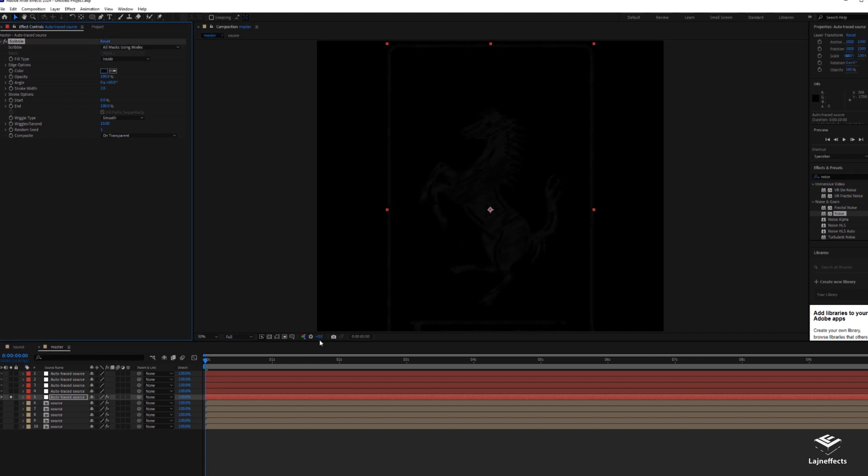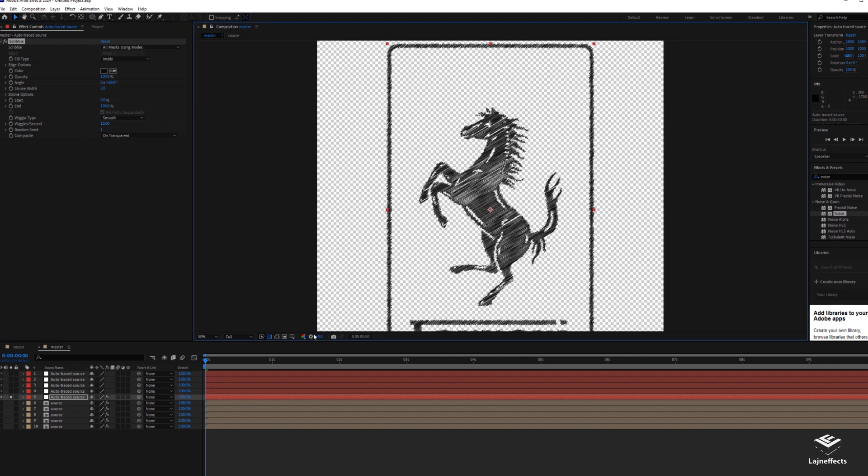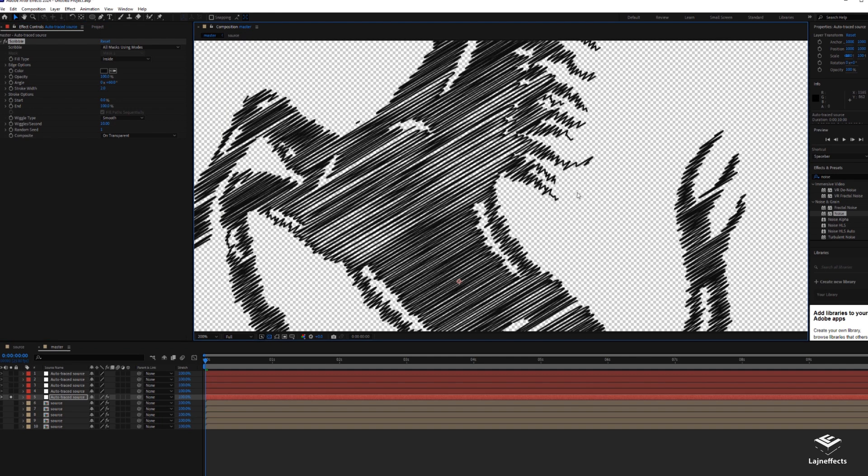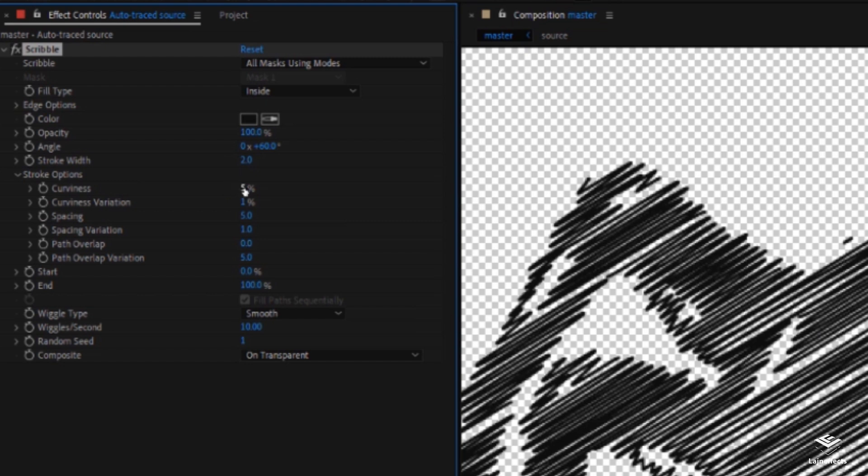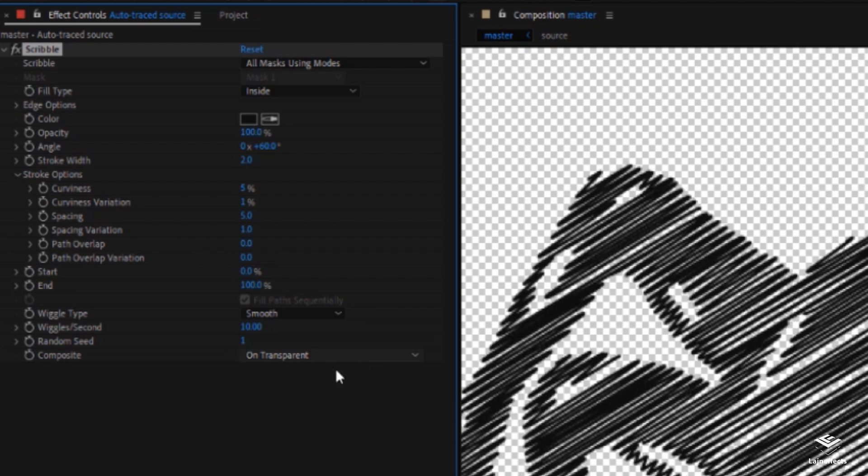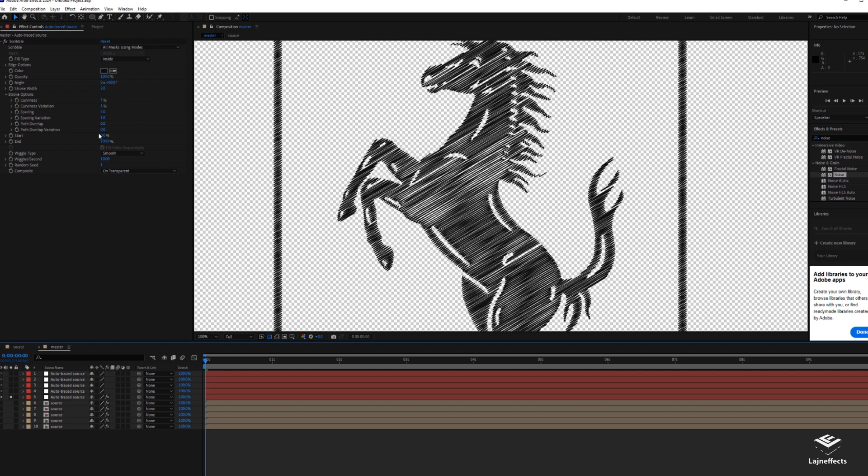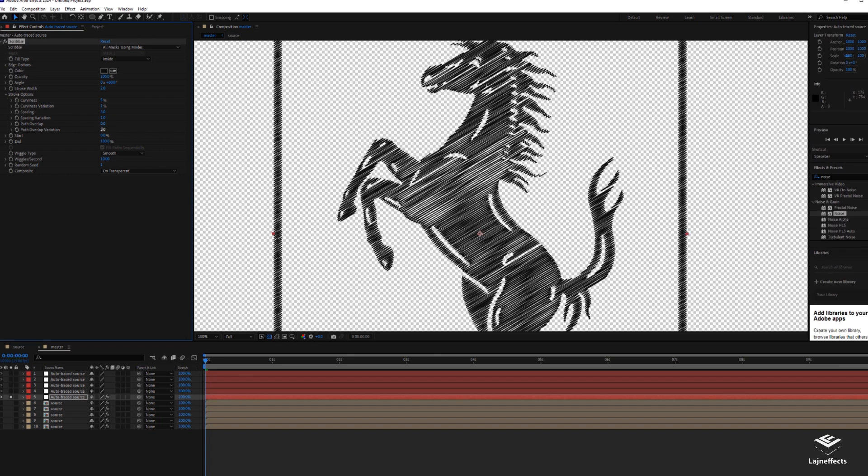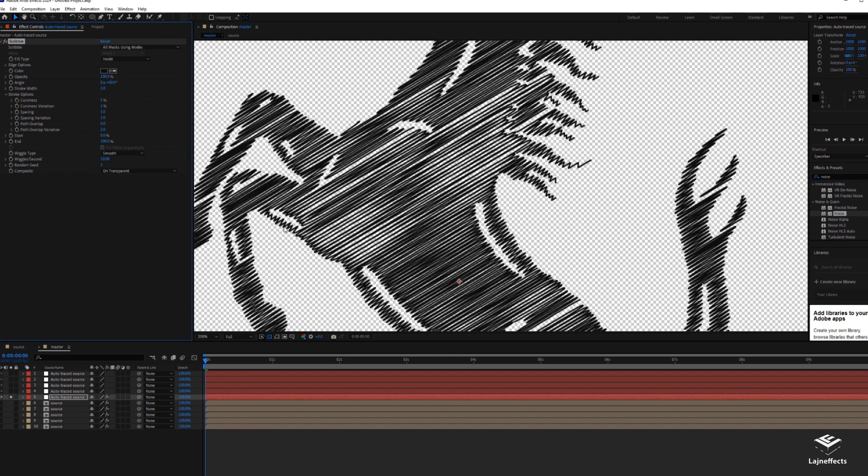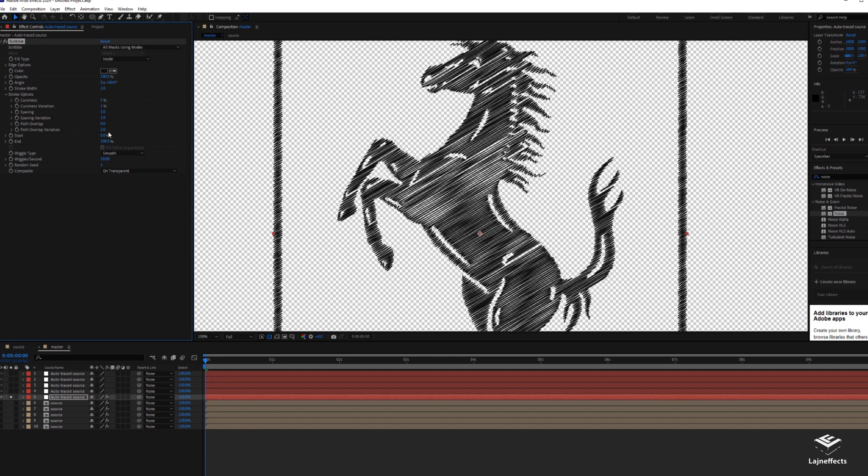Maybe we can adjust some settings, and for example, in the stroke options for the curves, maybe here we can adapt maybe the overlapping to zero so we can have it perfect. But maybe we'll add a little bit of randomness to that. So I think based on the composition size, it will be nice.